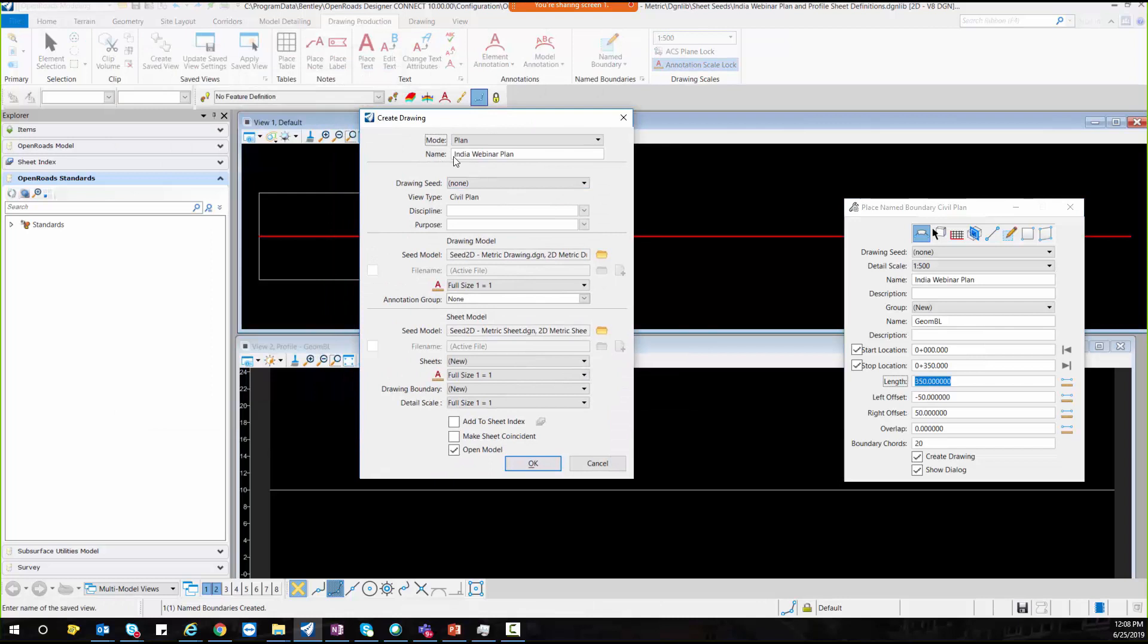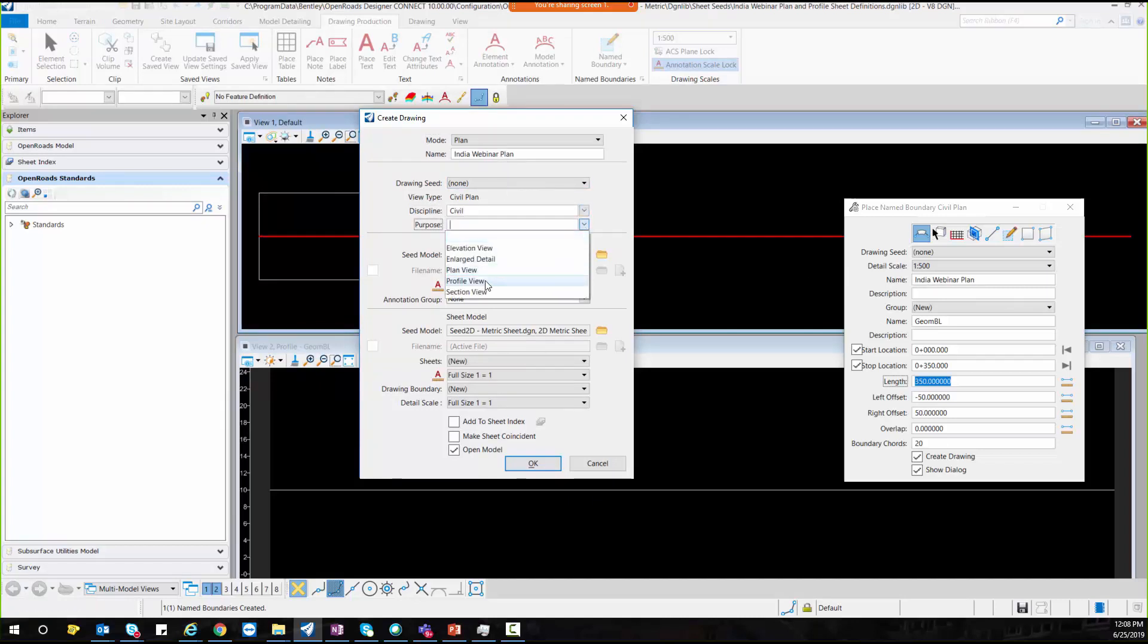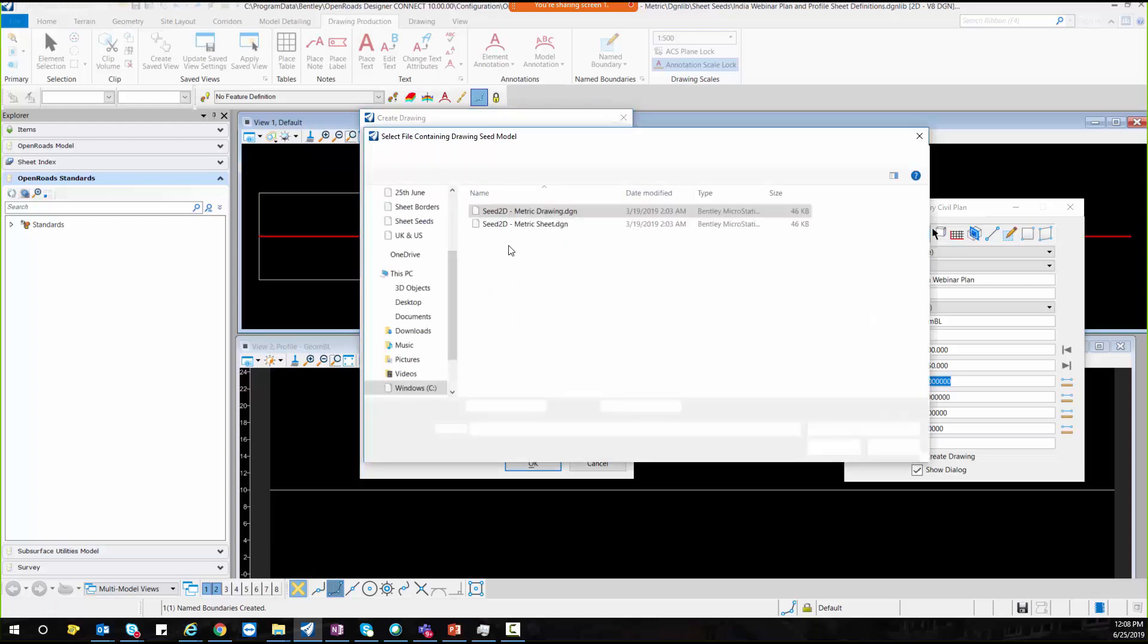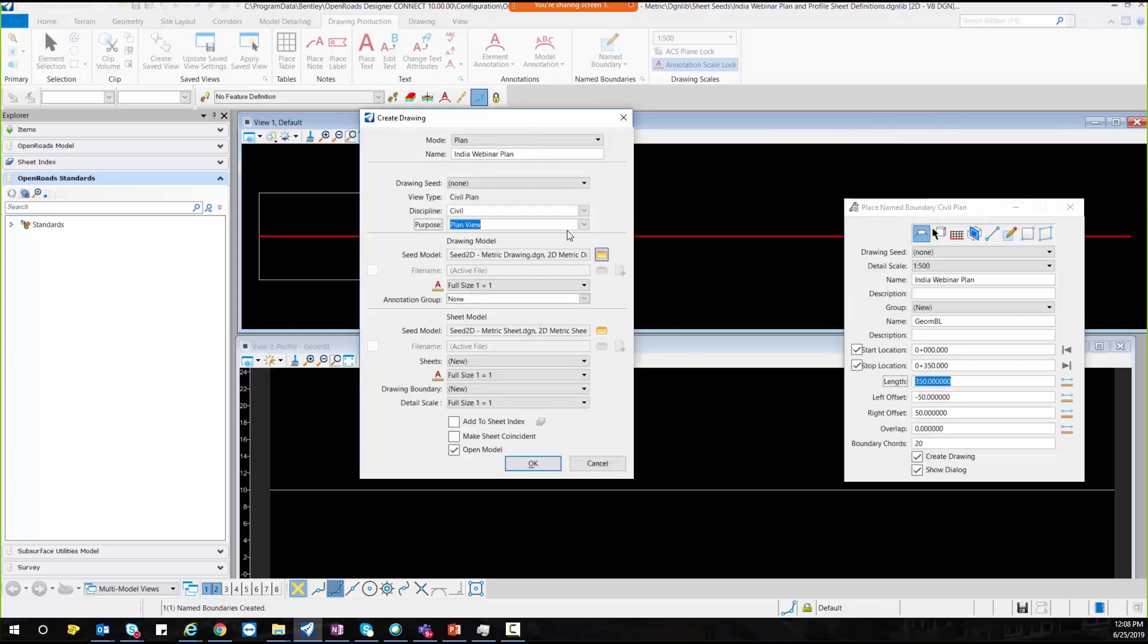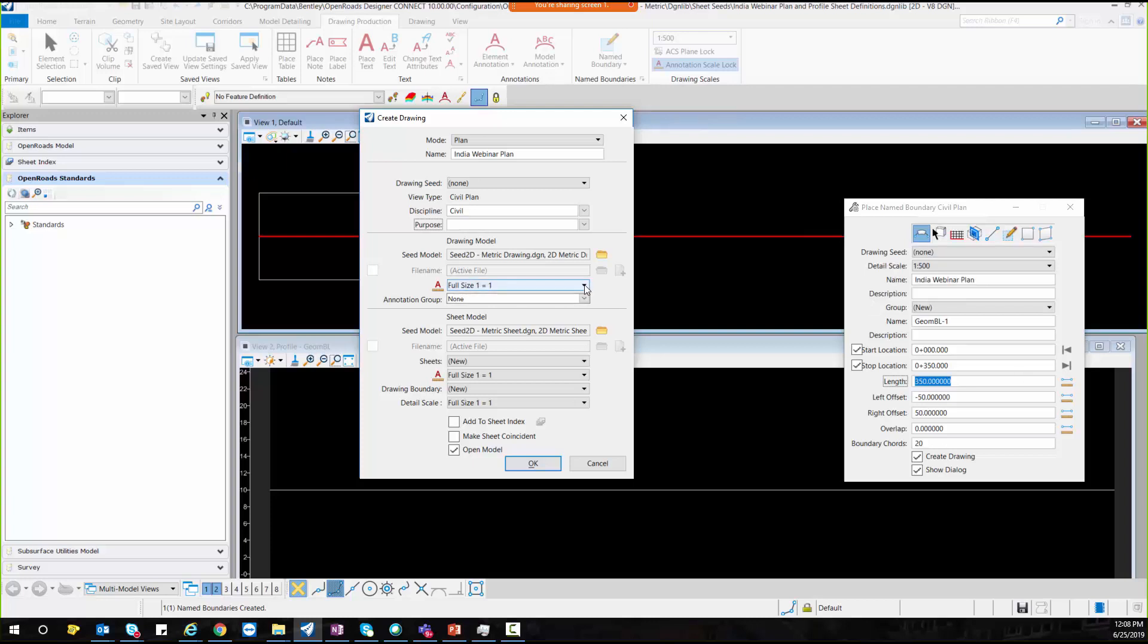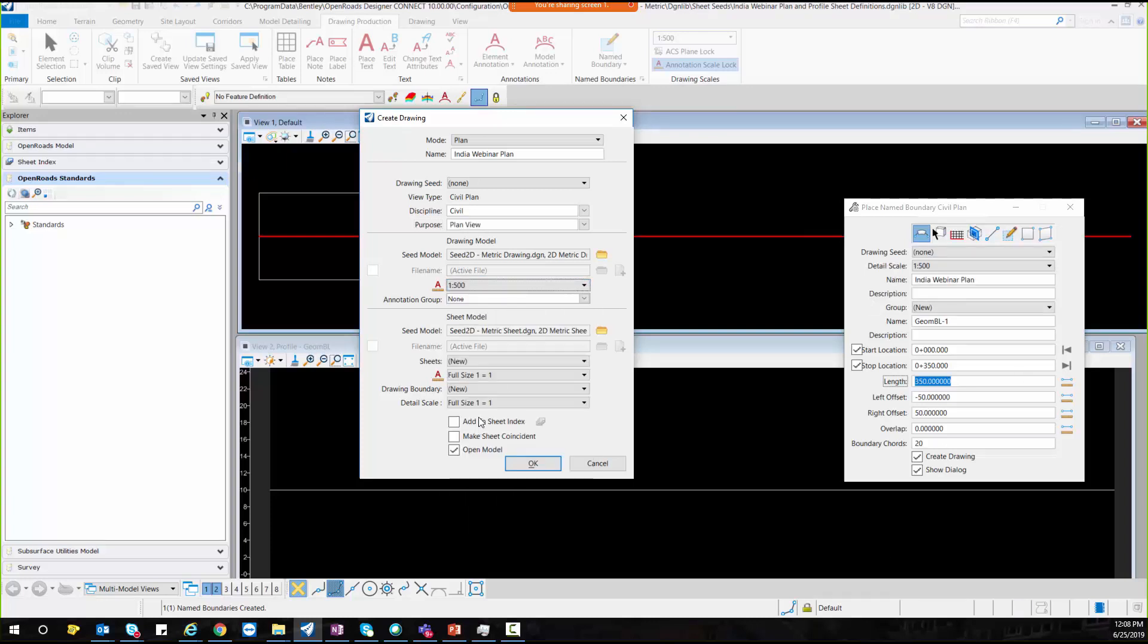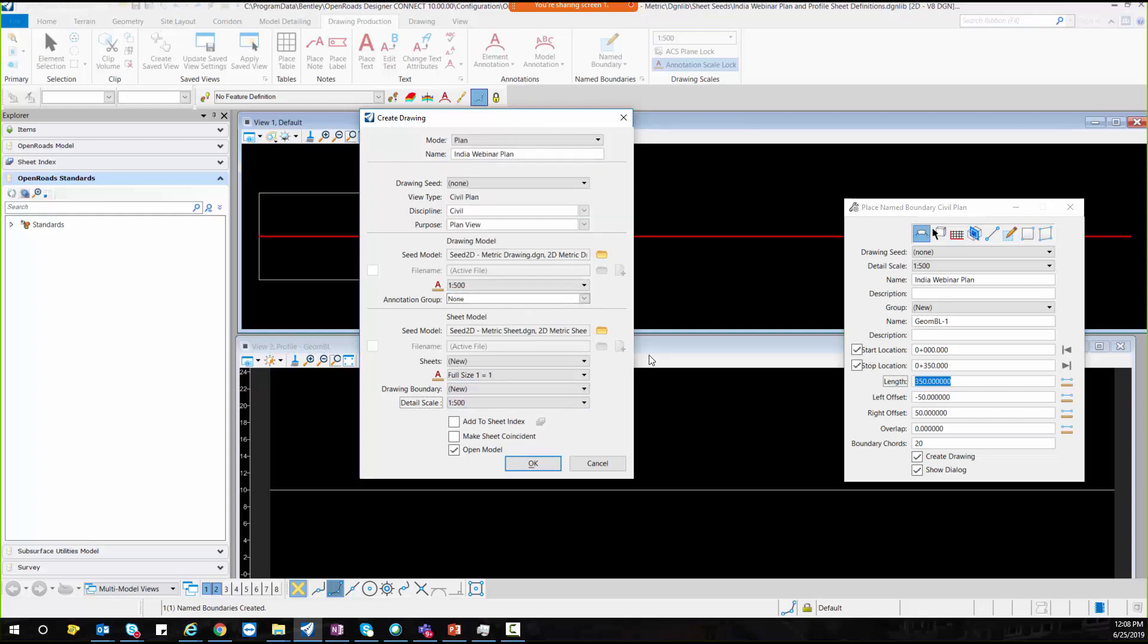Here just give name, this is the name which comes from this dialog box and it should come. Now select discipline civil, purpose plan view, select your drawing model and click on OK option. Then set your full size scale 1 in 500 and your detail scale 1 in 500 and then hit OK.